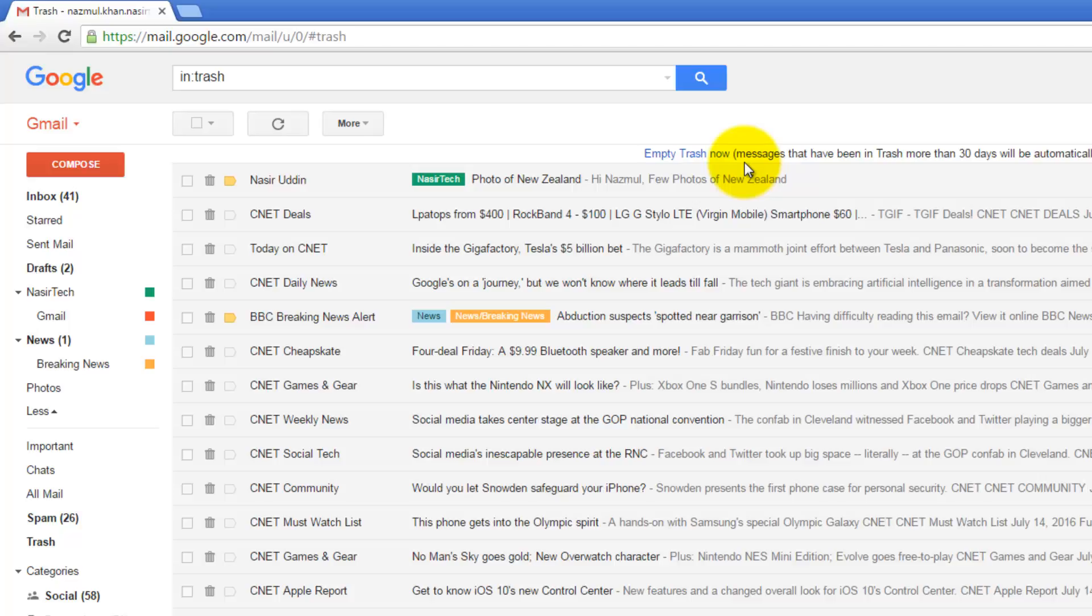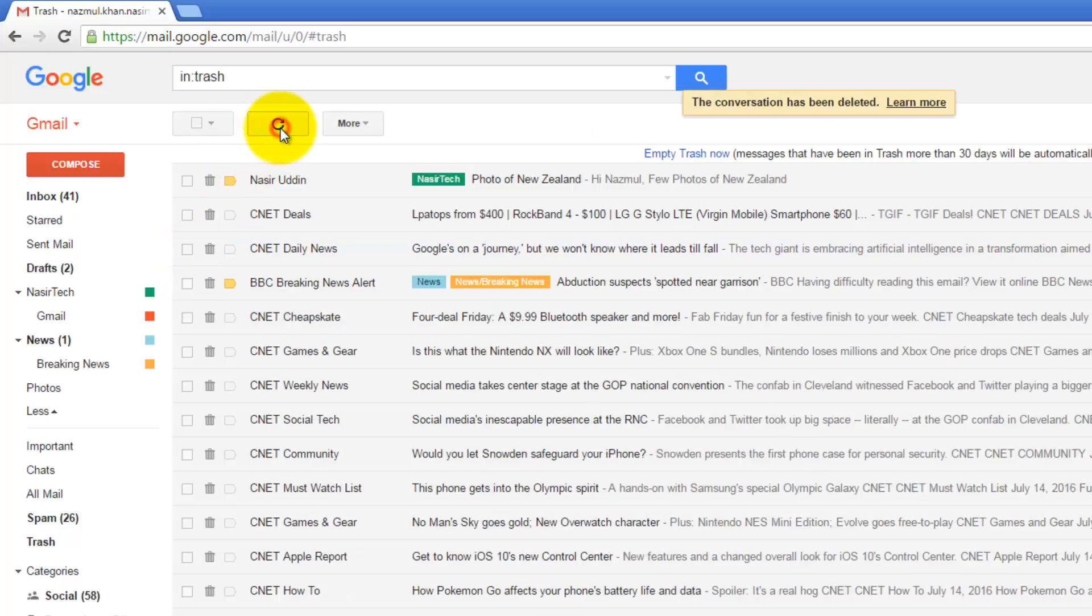Or if you want to permanently delete that message, you can select it and click on Delete Forever. So you will no longer be able to access this email anymore.